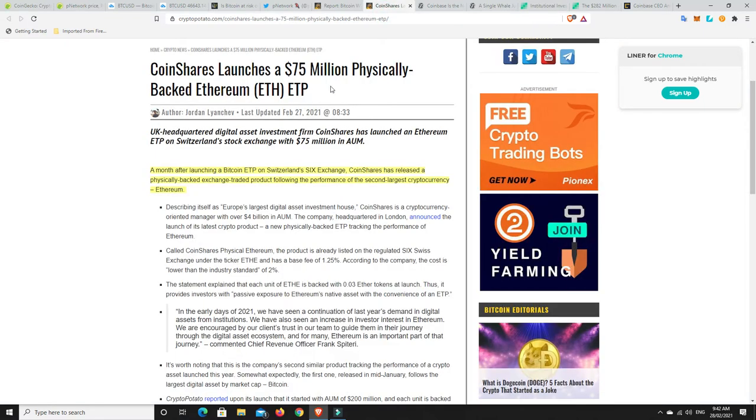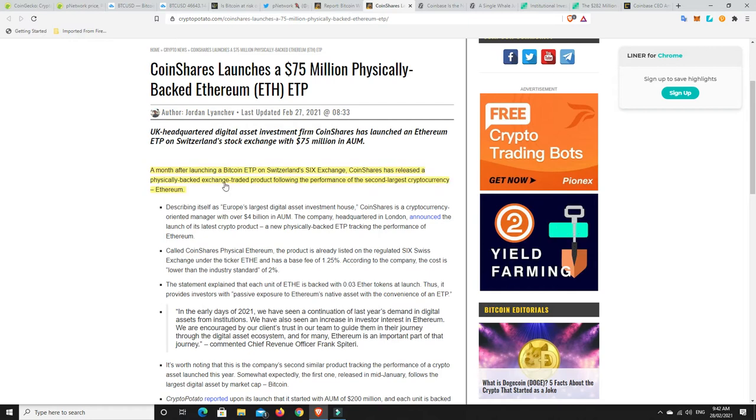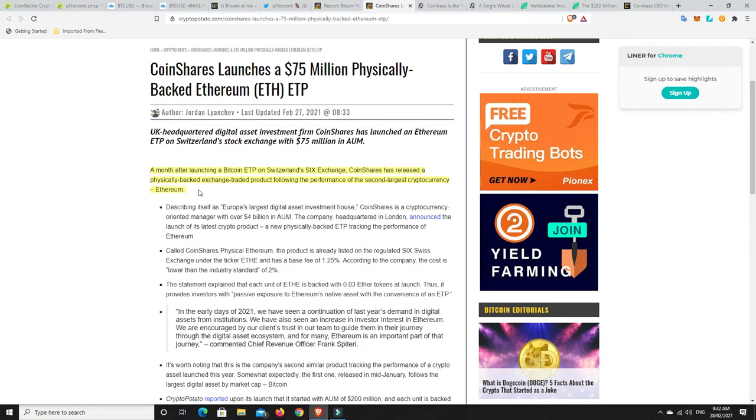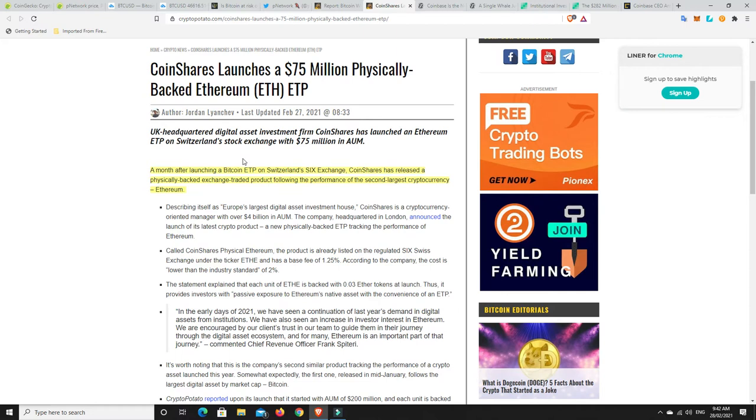Alright. CoinShares launches a $75 million physically-backed Ethereum ETP. So a month after launching a Bitcoin ETP on Switzerland's Six Exchange, CoinShares has released a physically-backed exchange-traded product following the performance of the second-largest cryptocurrency, Ethereum. So again, these things aren't going to happen in a bear market. No one's going to want to touch this stuff in a bear market. And generally, this is smart money that's buying into this at the moment because they still believe it's early. Could they be wrong? Yeah, possible. Even the big guys get things wrong.